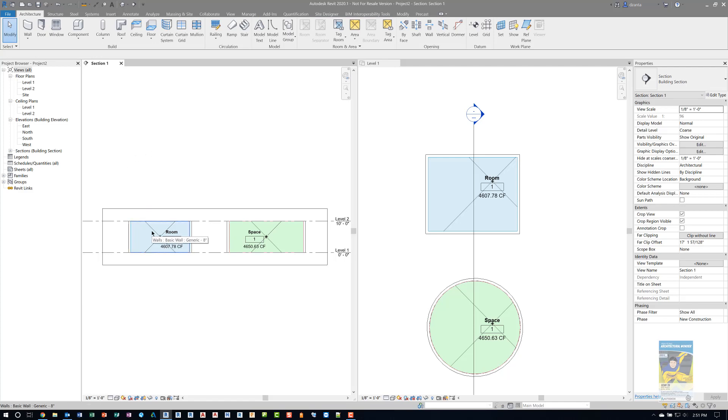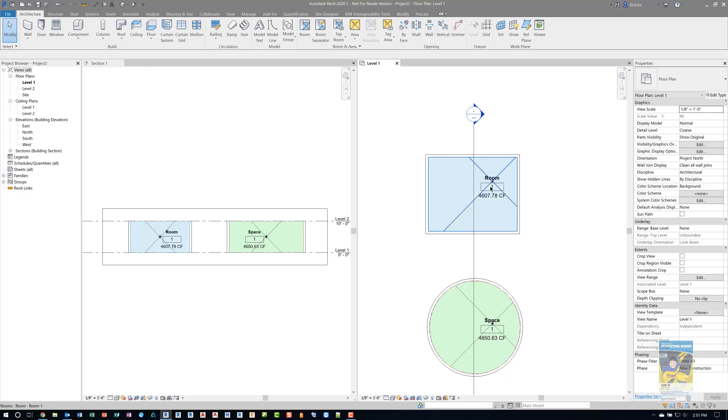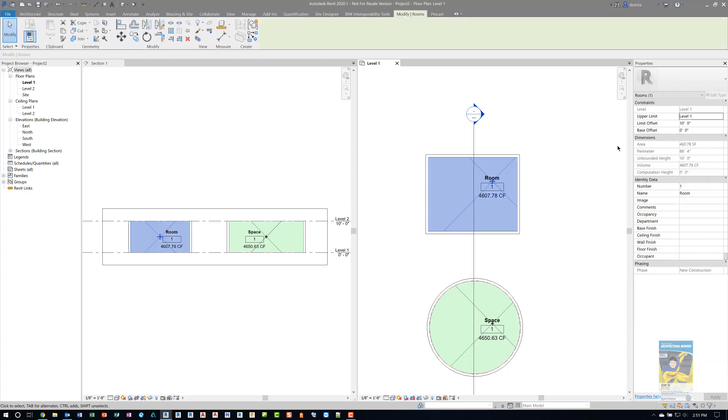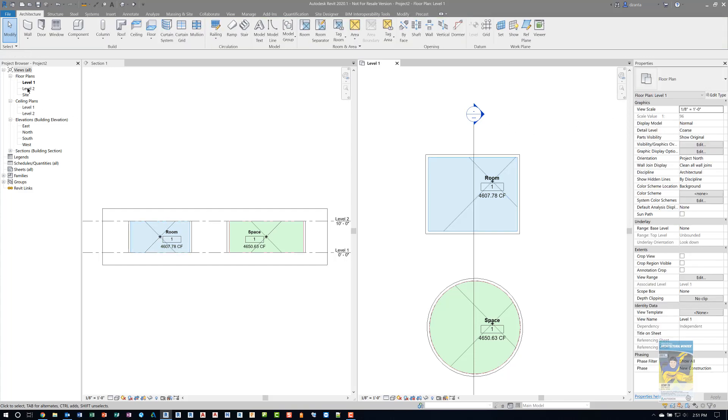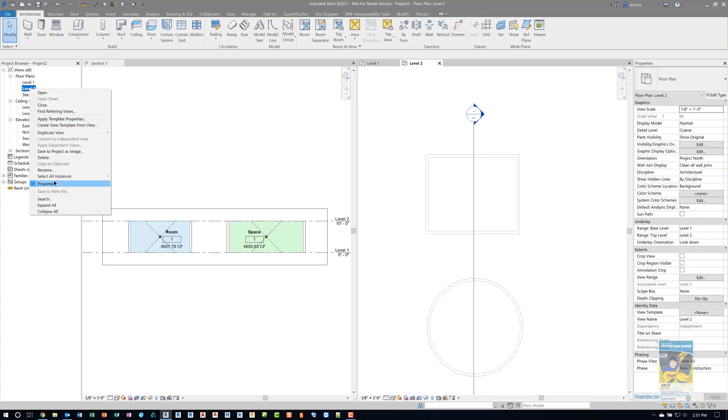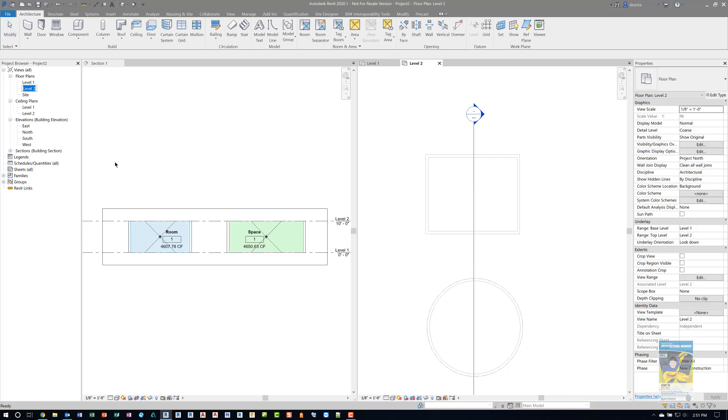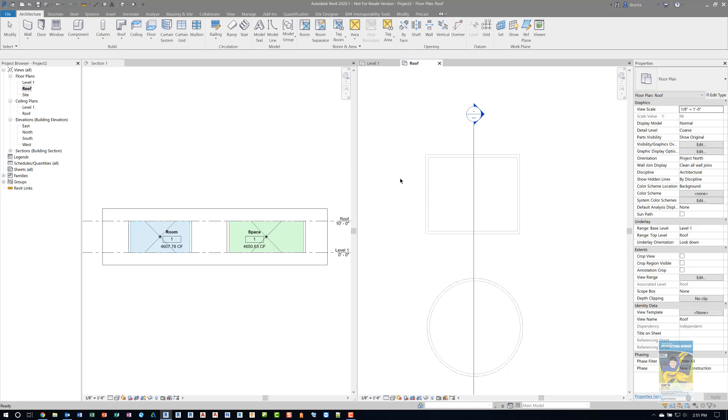As it stands right now, both the room object and the space objects have a default height that go up to 10 feet above. If I were to tab into the actual room object or the space object, you'll see it says limit offset is 10 feet. Let's switch over to level 2 and I'll rename level 2 as roof. Once I've done this, I can go ahead and start introducing a roof.